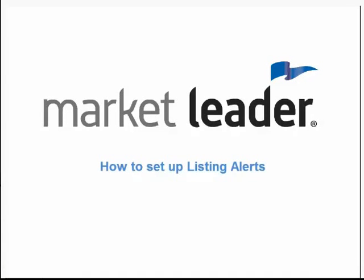Welcome! In this tutorial you'll learn how to set up listing alerts to more effectively engage your contacts.